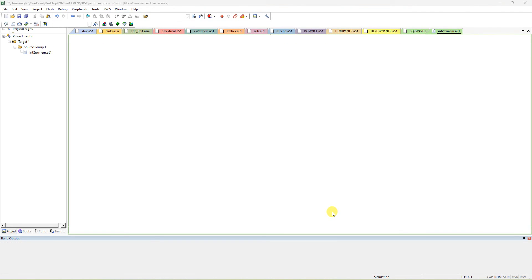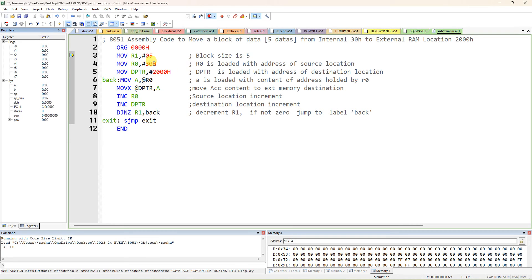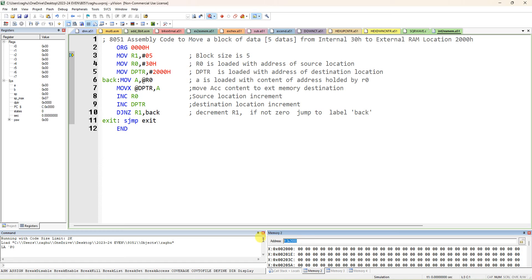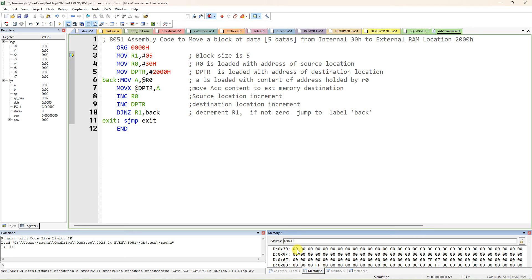I have to enter five data values in the source location 30h. There are four memory windows available. Go to View, then Memory Windows — 1, 2, 3, 4. Use two windows: in Memory 1, type 'D:0x30' (D for data segment) and press Enter — this shows internal memory.